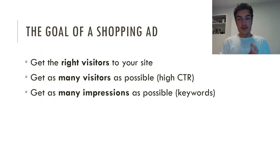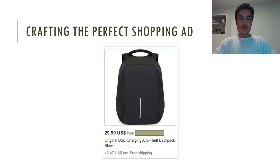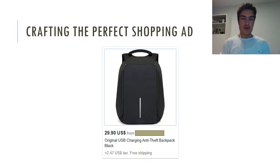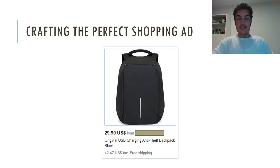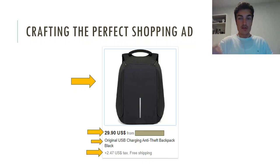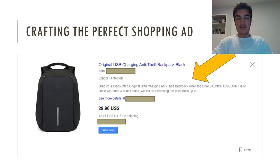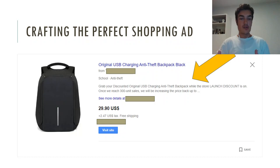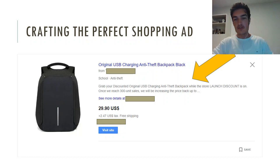Let's start with how the shopping ad typically looks and its different elements. Here we have a very typical dropshipping shopping ad selling an anti-theft backpack. It consists of first of all an image, a price, a title, shipping info — whether it's free shipping or some shipping cost — and ultimately a description that gives the customer more information about the product, its features, benefits, etc.